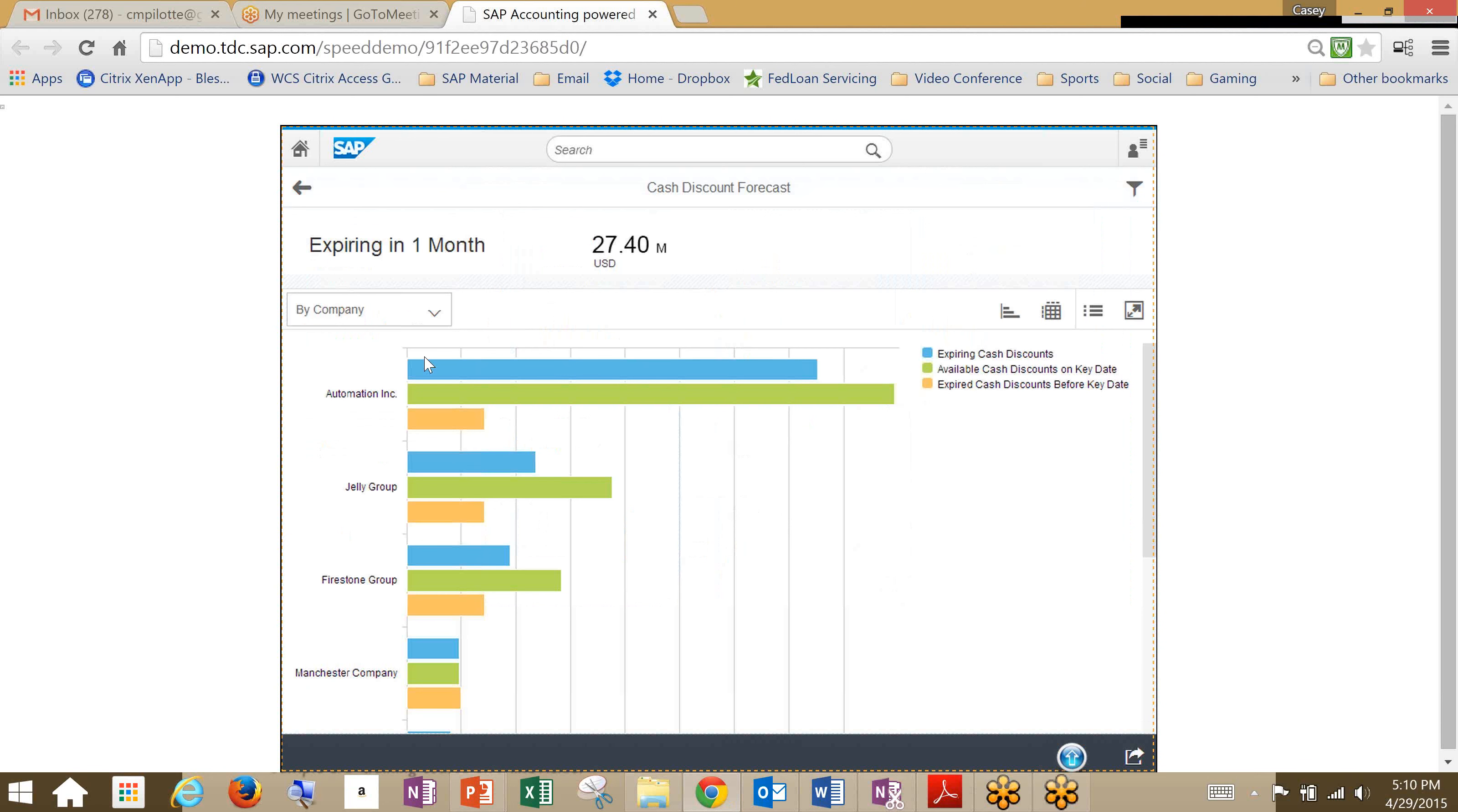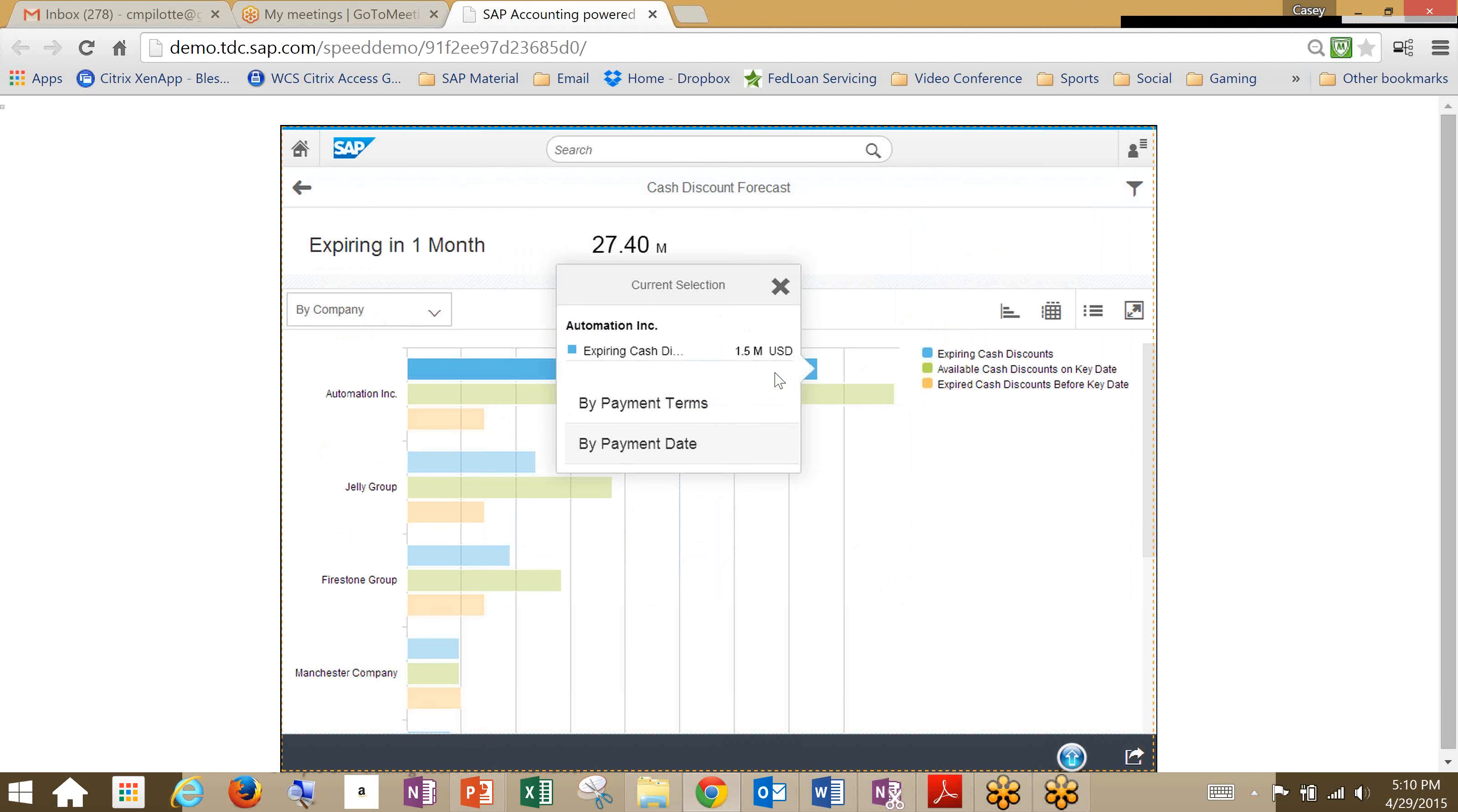So what we're seeing here is a look into the cash discount forecast by company. It shows us that the cash discount utilization within a specific company isn't that great. So we'll go ahead and check out the automation ink, and then we'll go ahead and go into by payment date.